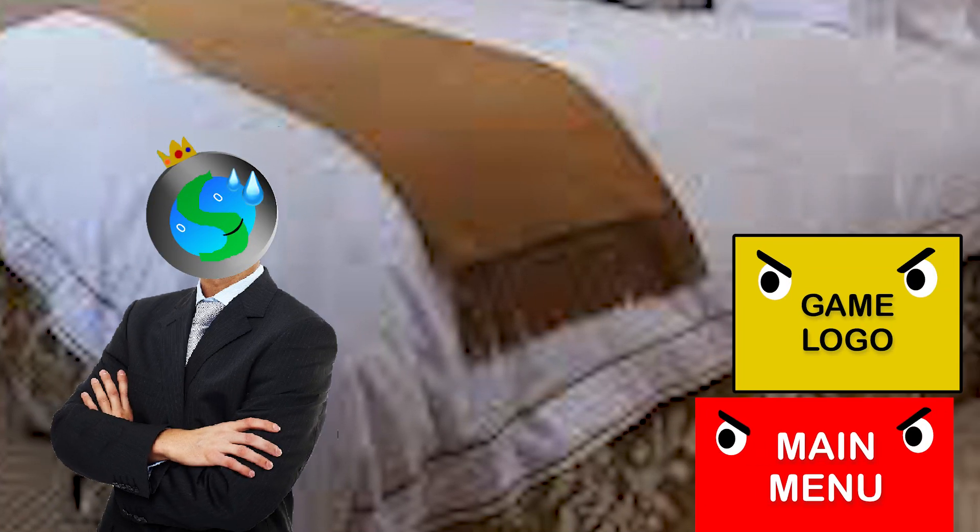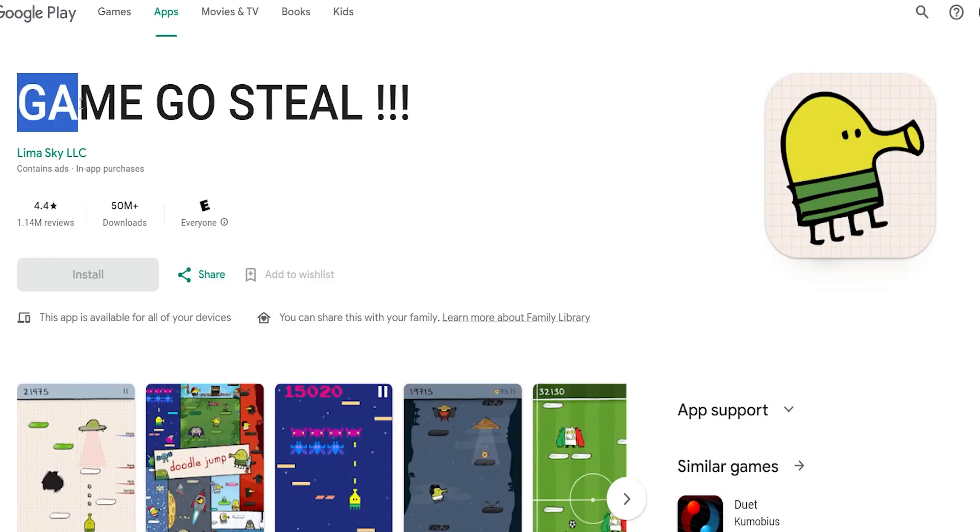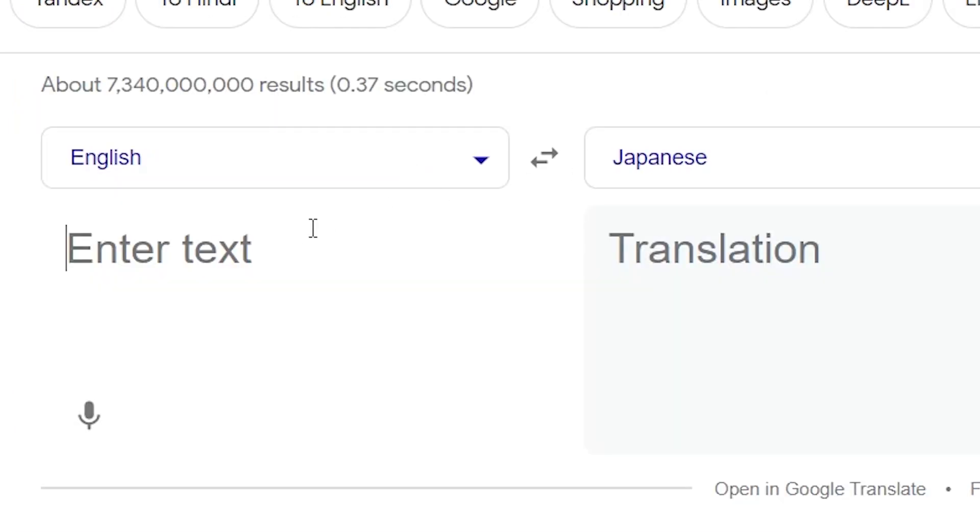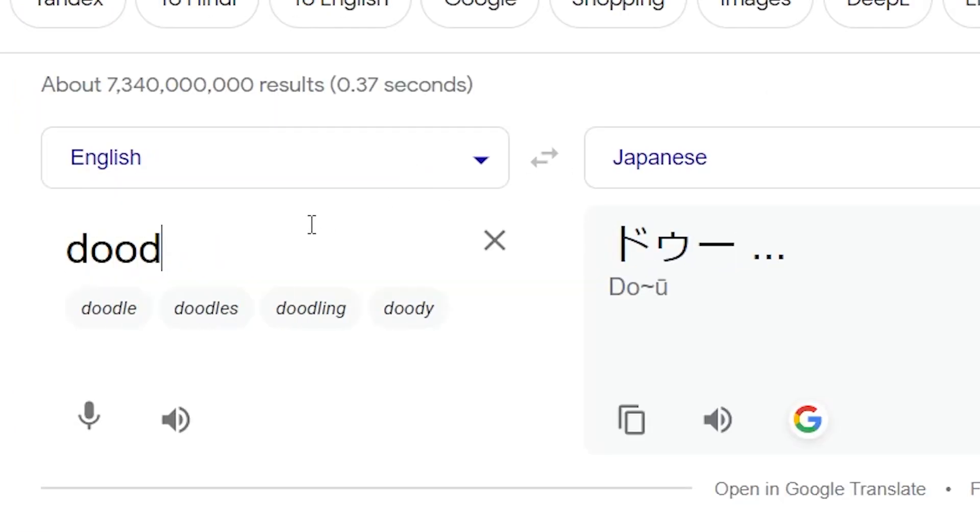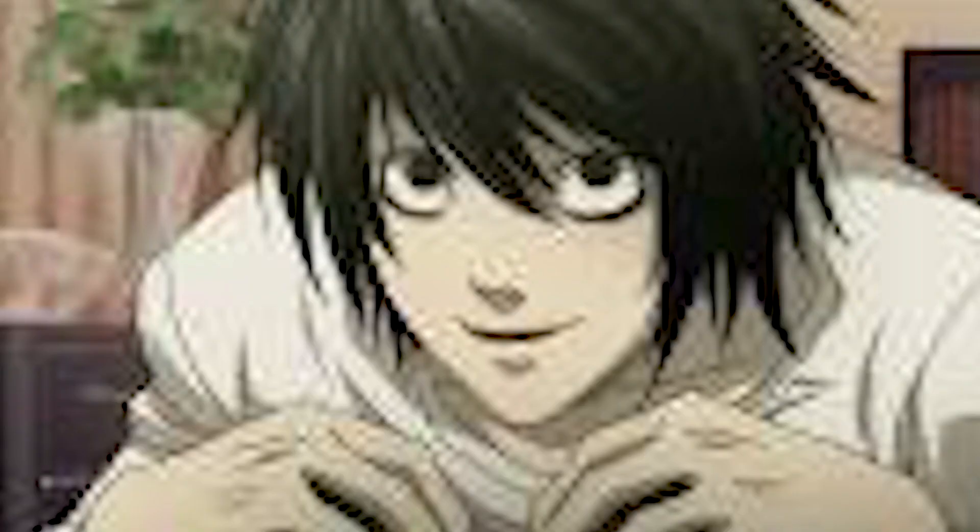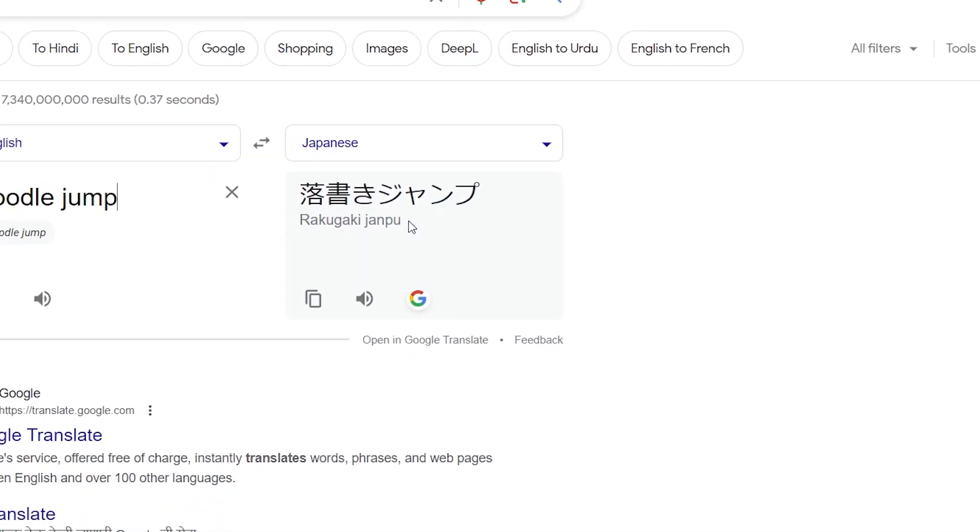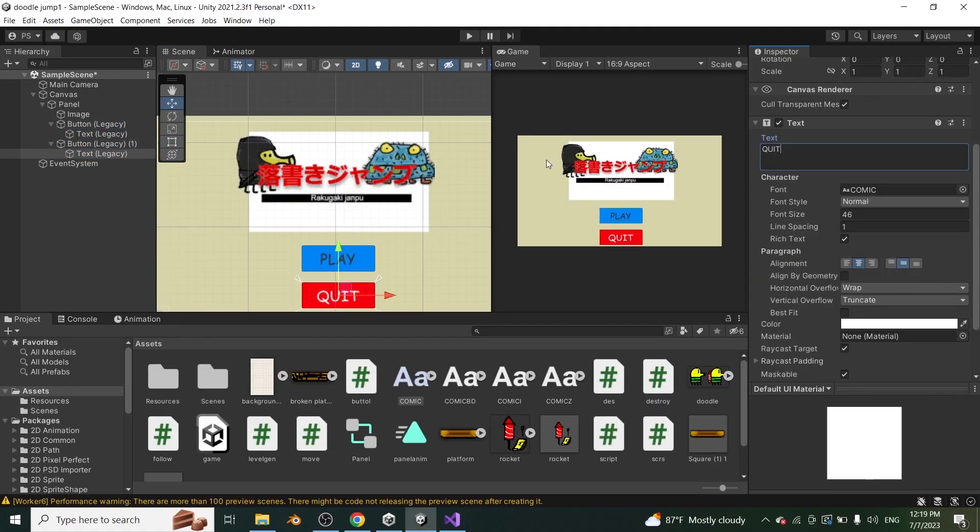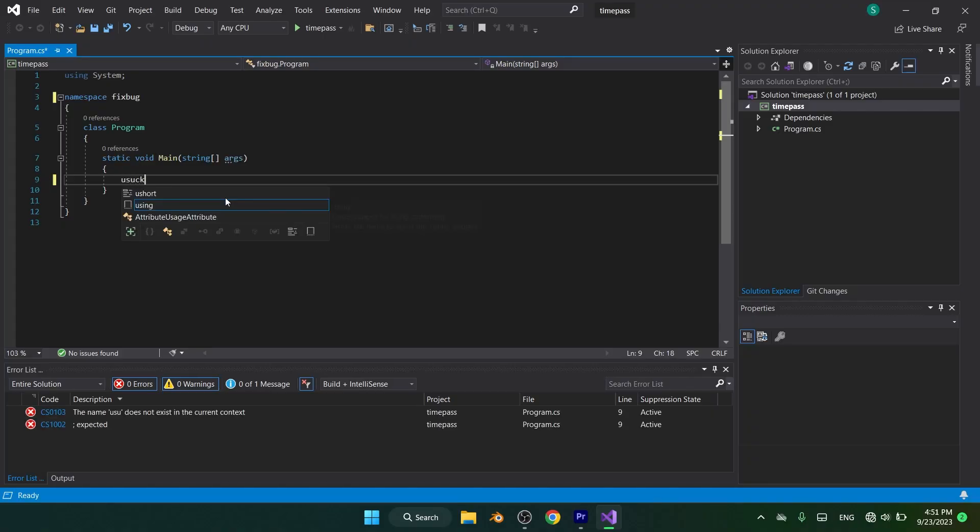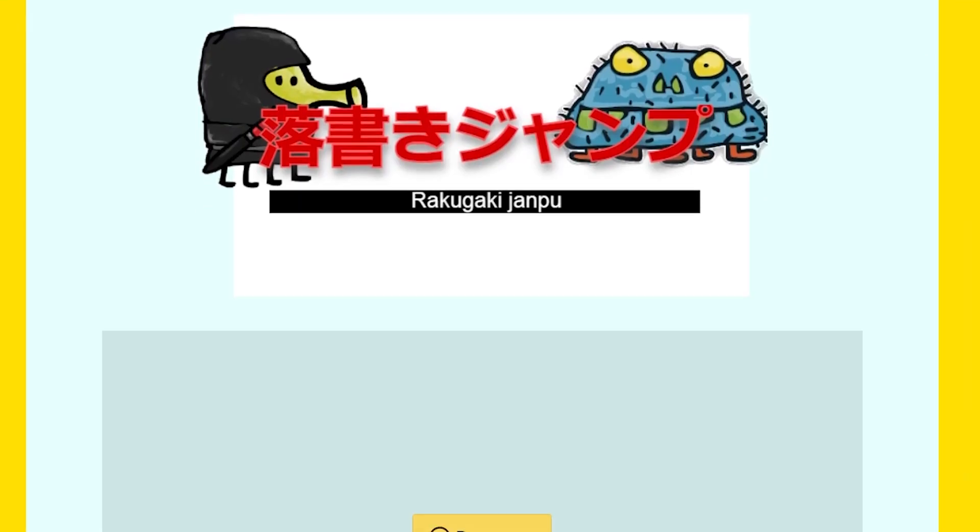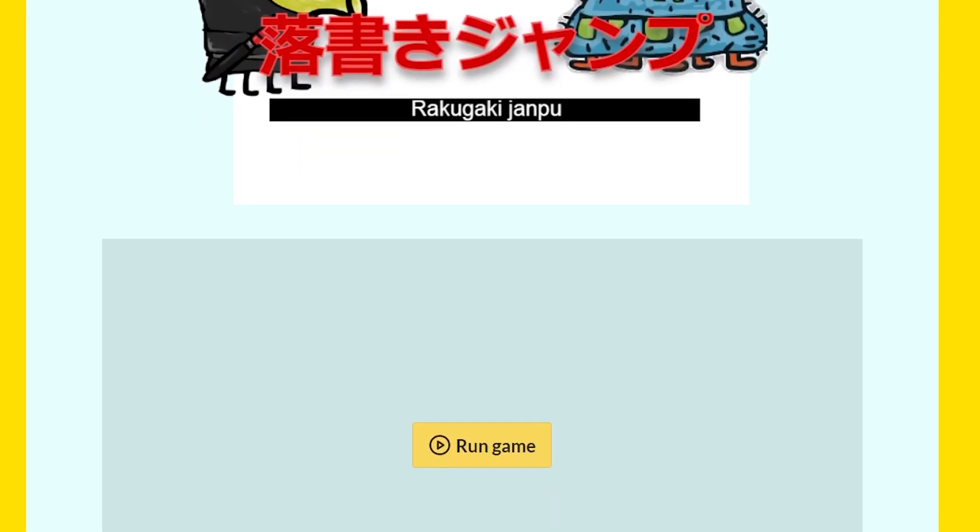Since I couldn't copy the game name due to some copyright issues, I went to Google Translate and translated it into Japanese. At last, I created the main menu and the logo and with some bug fixing and play testing, I uploaded the game to itch.io.